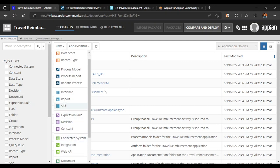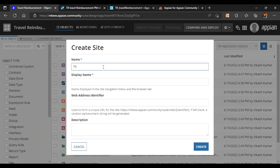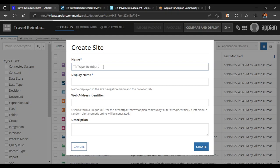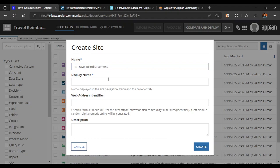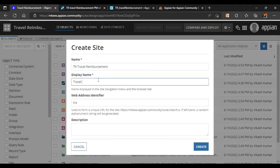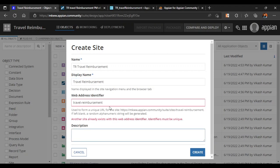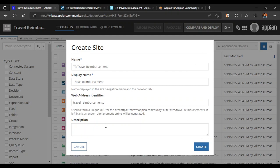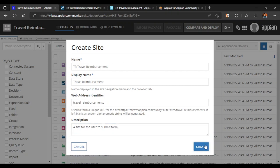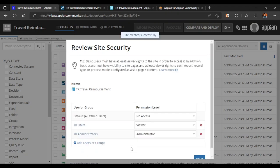We will click on Site to create a new site. We will name it 'Travel Reimbursement' — the display name will also be 'Travel Reimbursement'. The description is: a site for the user to submit the form. So we have created a site, now let's click on Create.